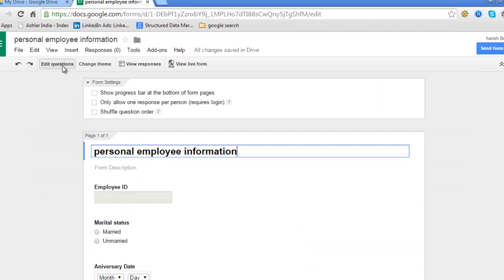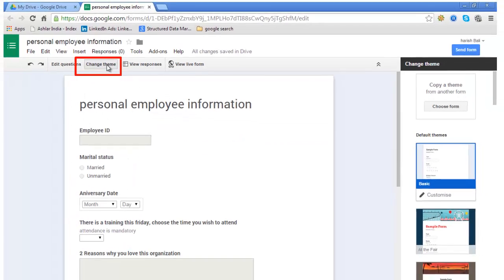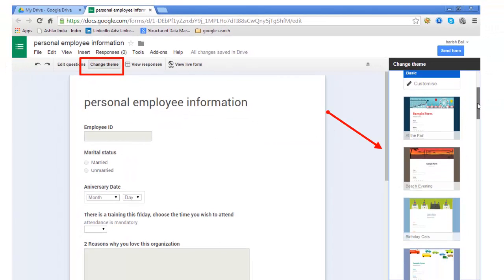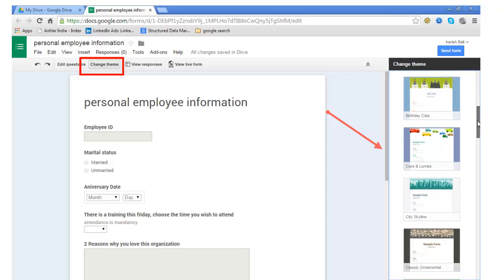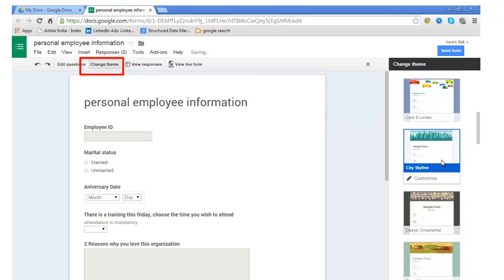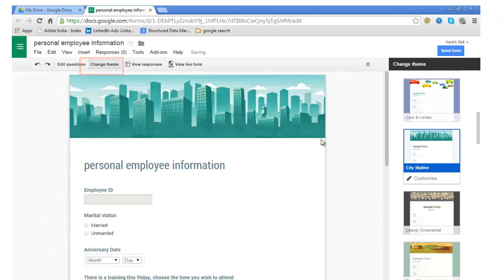Before I show you how to share the form, I would want you to try a couple of things. For example, you can change the theme of the form. There's a change theme button at the top. Click on this. This is the default theme. You can just click on any of these and see the change that appears. Let's say this is city skyline. Click on it and it will have a cover photo on the form with change in the font color.